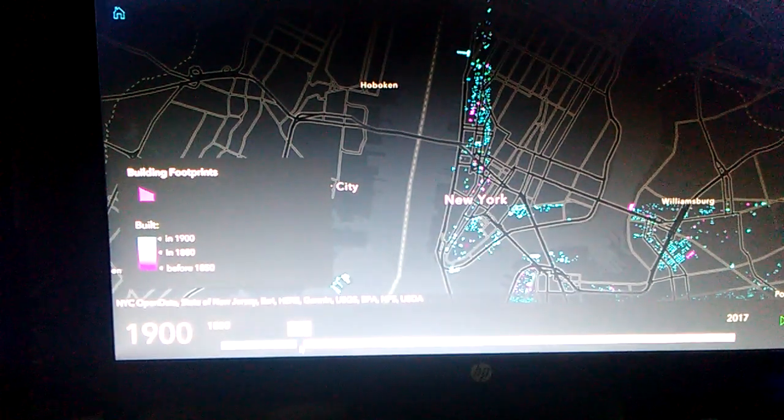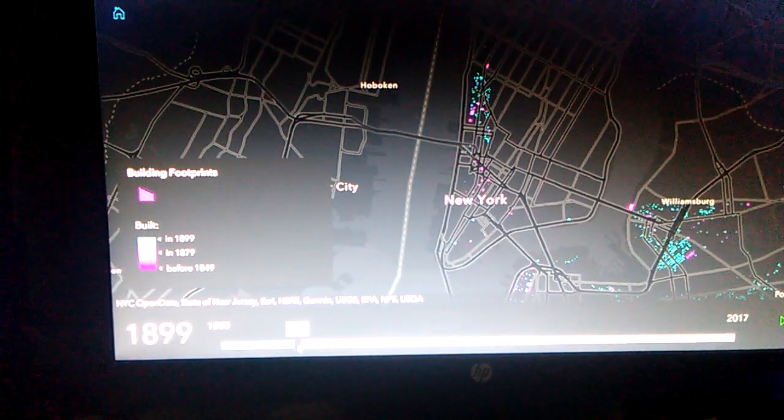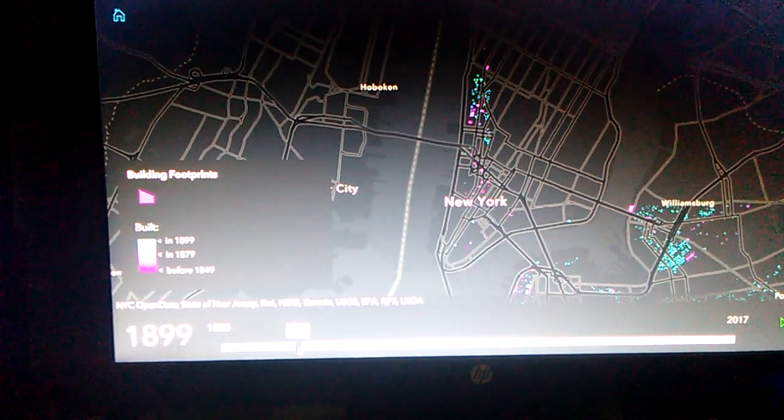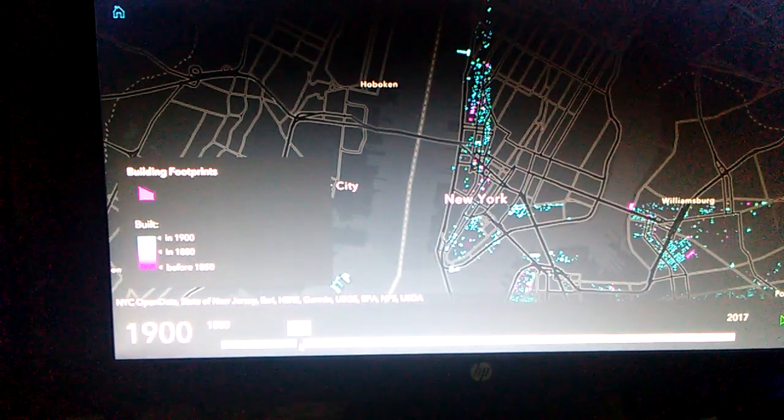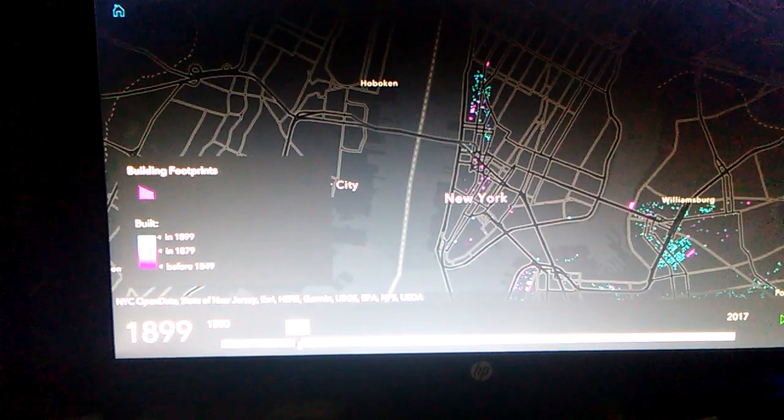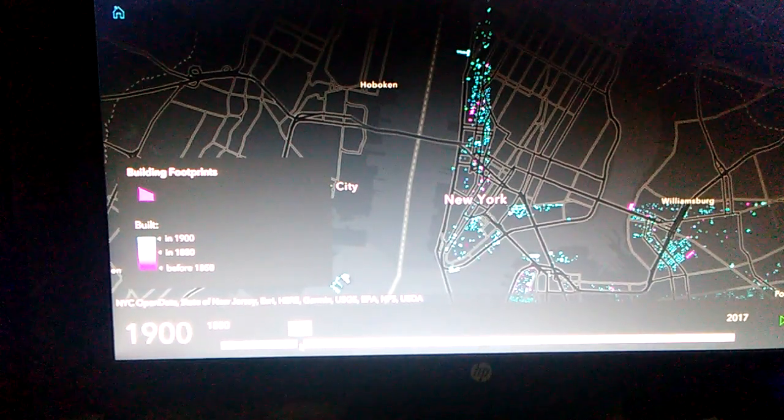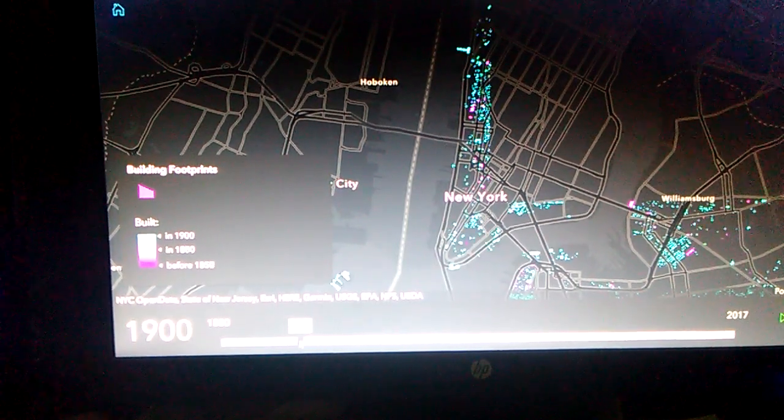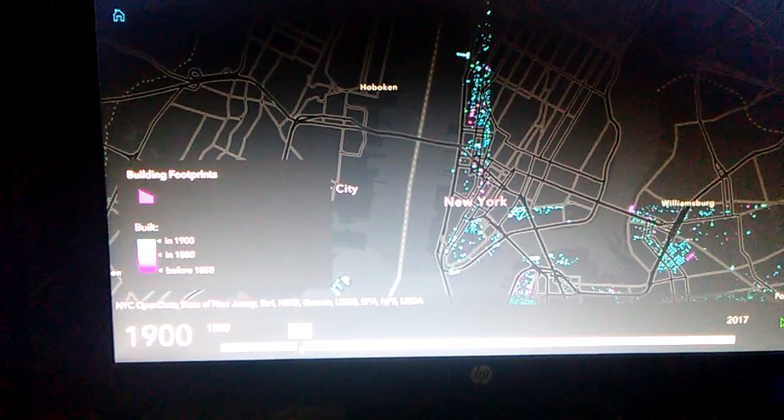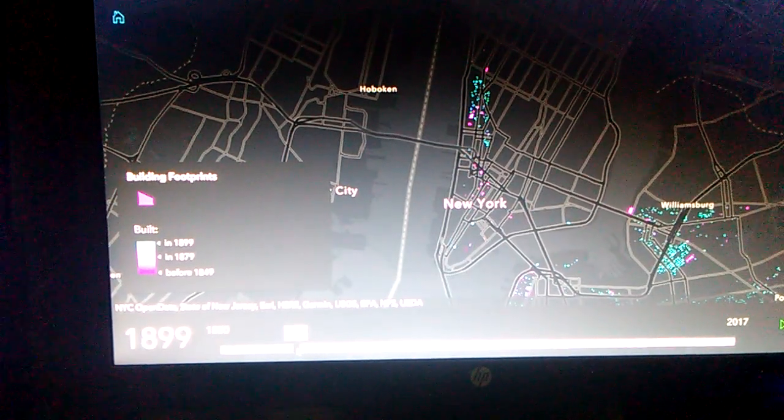So from 1889. Well, look at that. Holy smokes. A lot of money. Look at all that took place. All that building that took place in 1900. That's cool as shit.